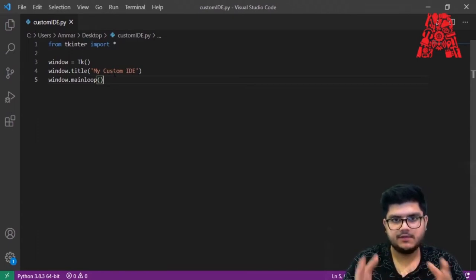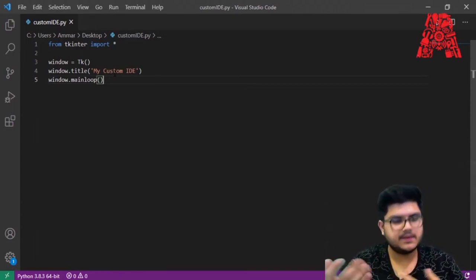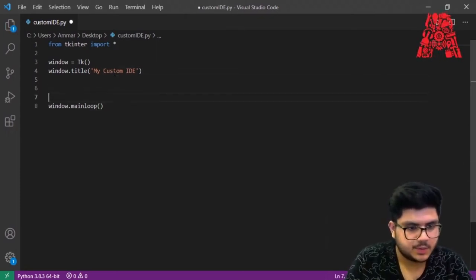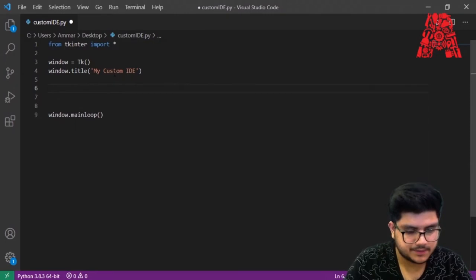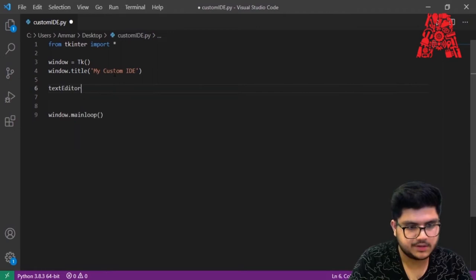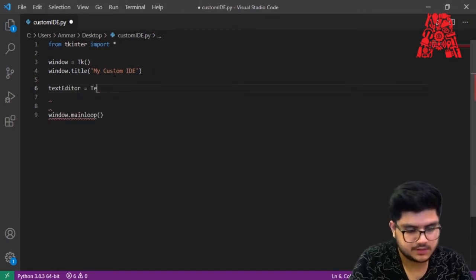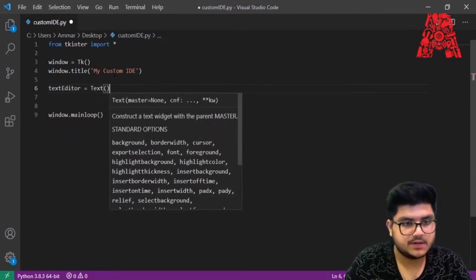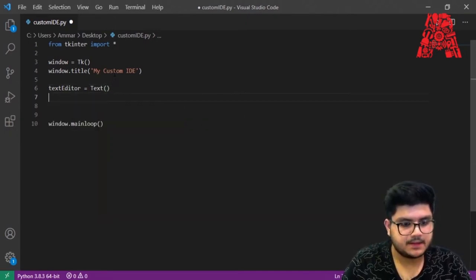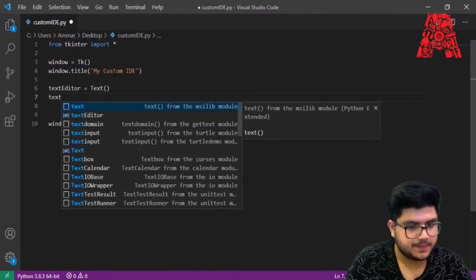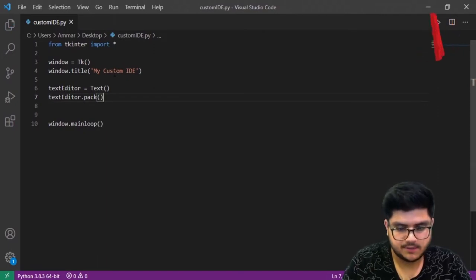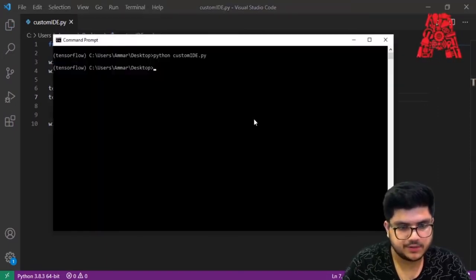Next, we need a place to type in the code. For that, we'll create a widget called 'text_editor', set it equal to 'Text()', which is a text widget from Tkinter, with the window as its parent. Then we call 'text_editor.pack()' to make sure it appears in our GUI, and run the code again to see what happens.